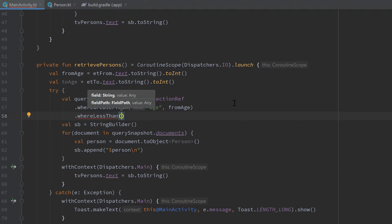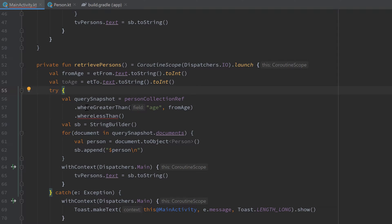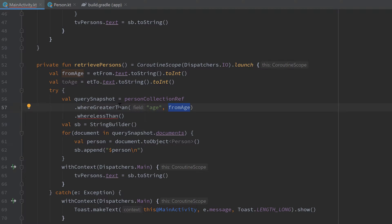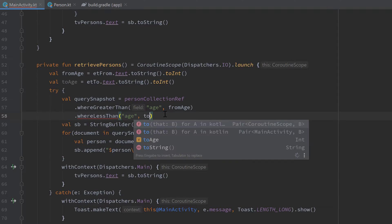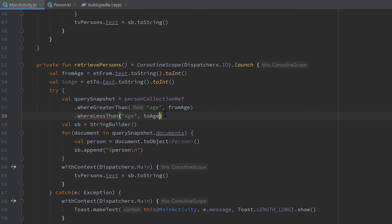If we now have all the persons who have an age greater than that fromAge, and after that we filter out all persons who have an age less than our toAge, then we have exactly the query we want to have here, where the age is less than our toAge.